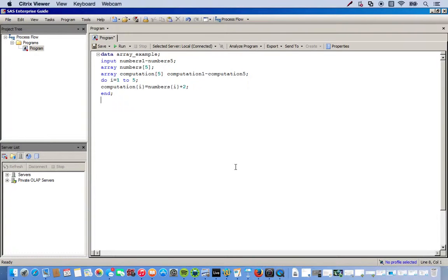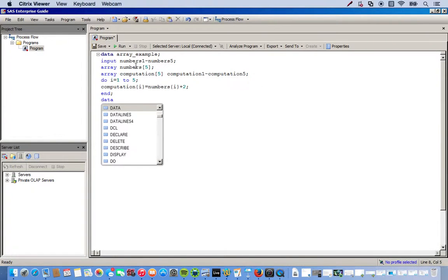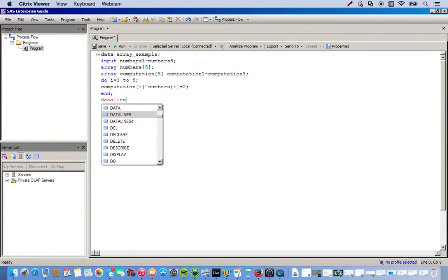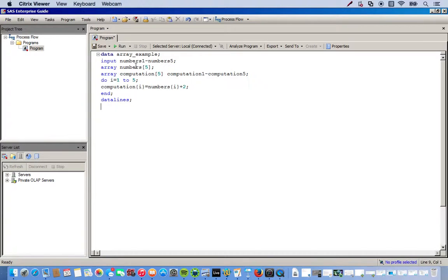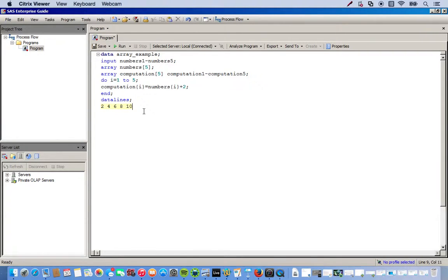Okay. So, here is where I'm going to manually input the data that's going to be stored in the numbers array. This is whenever you're going to manually input numeric values, you do datalines. So, datalines, semicolon. And on the next line, then I can just put the values that I want separated by a space. So, I'll do five values: two, four, six, eight, ten. When you see it highlighted yellow like this, it means it's good. It's accepting it.